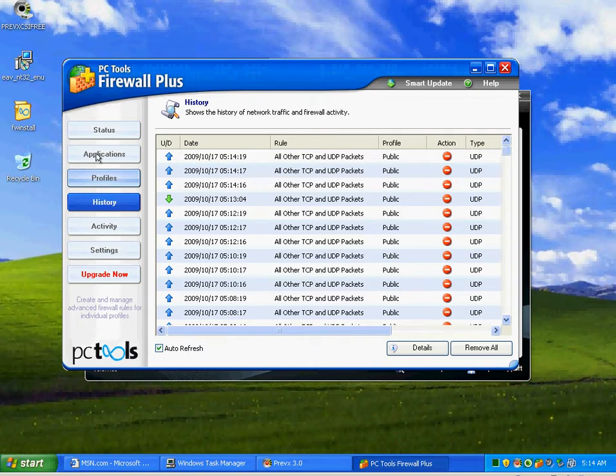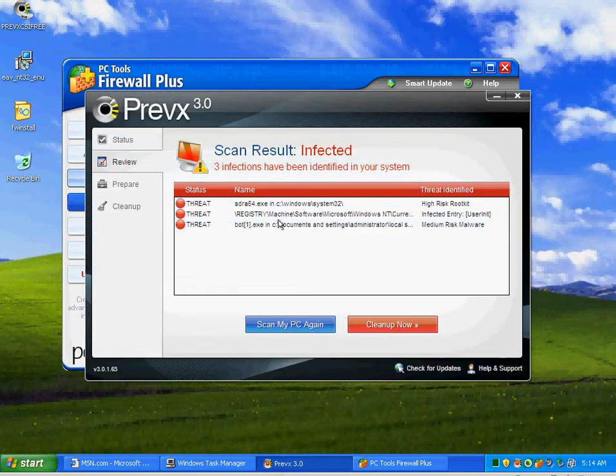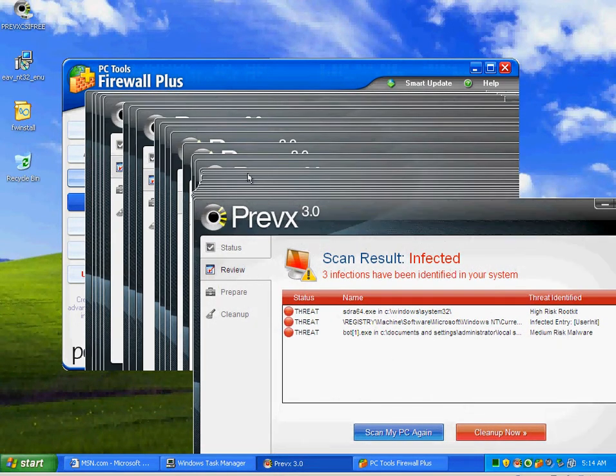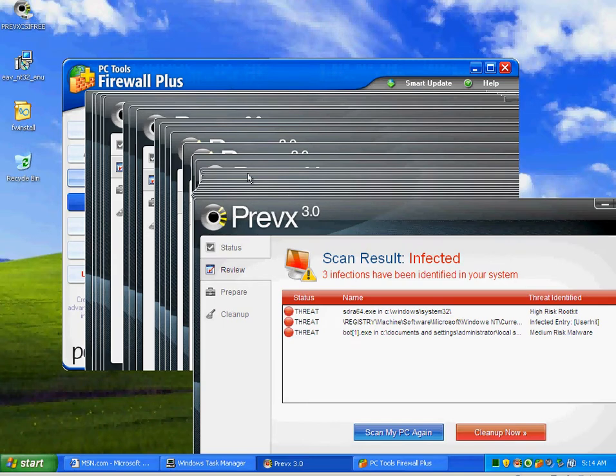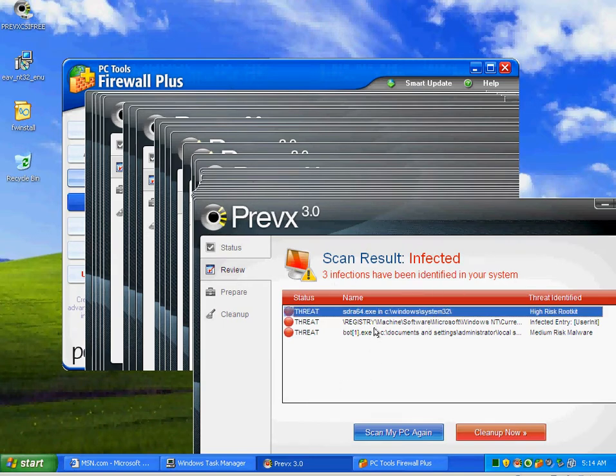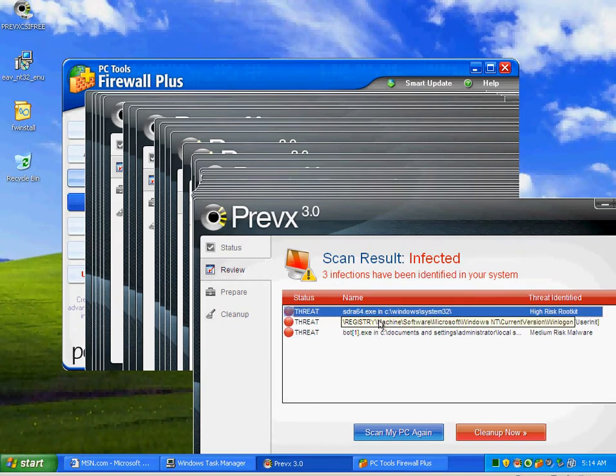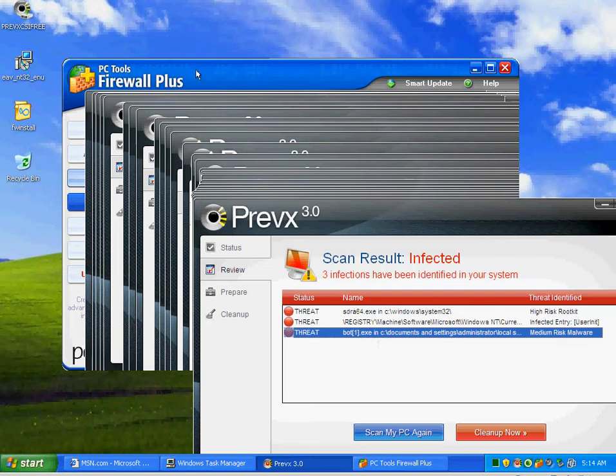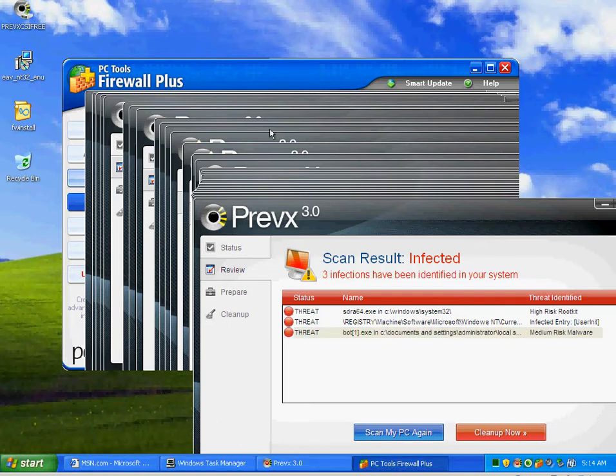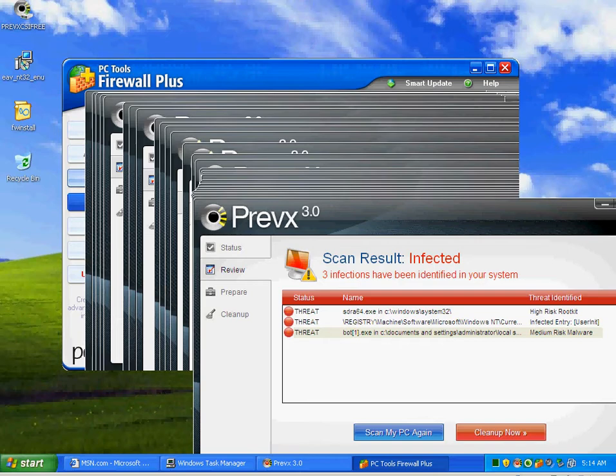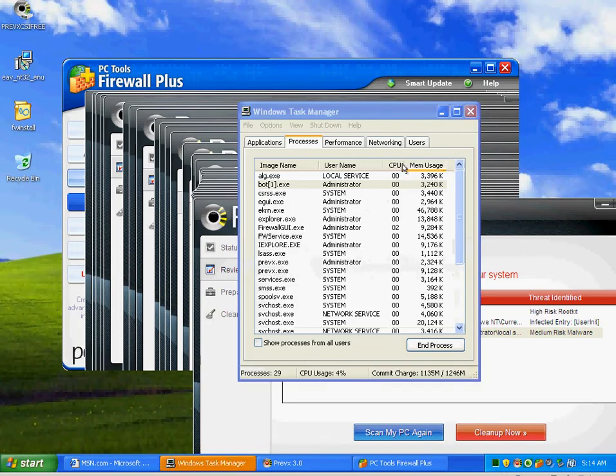Look at this. Previx has found three things. We've got a rootkit. We've got this bot1 running. Kind of a little let down that it actually got past the active defense, but we are actually finding it running.